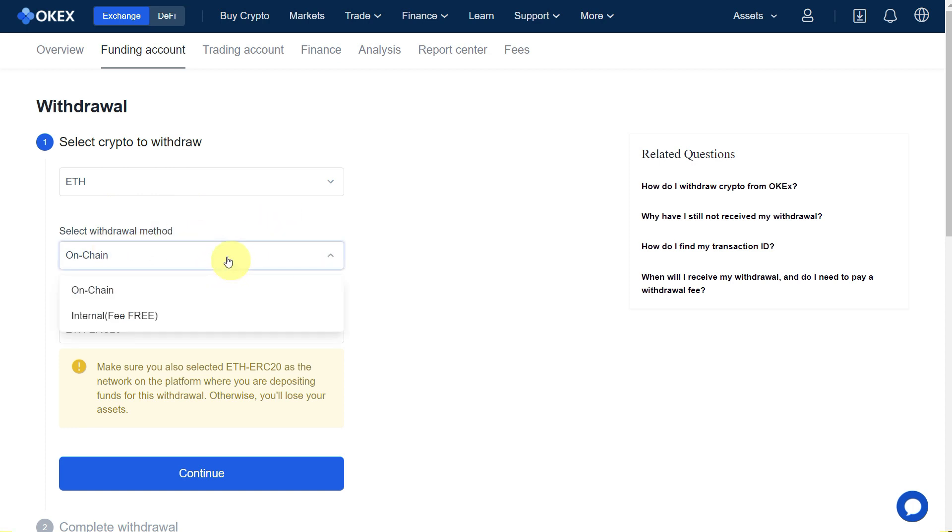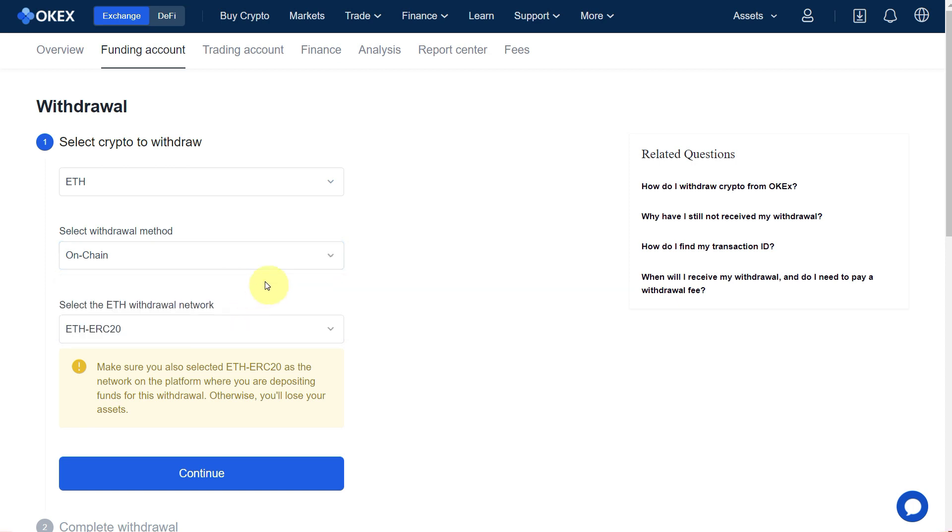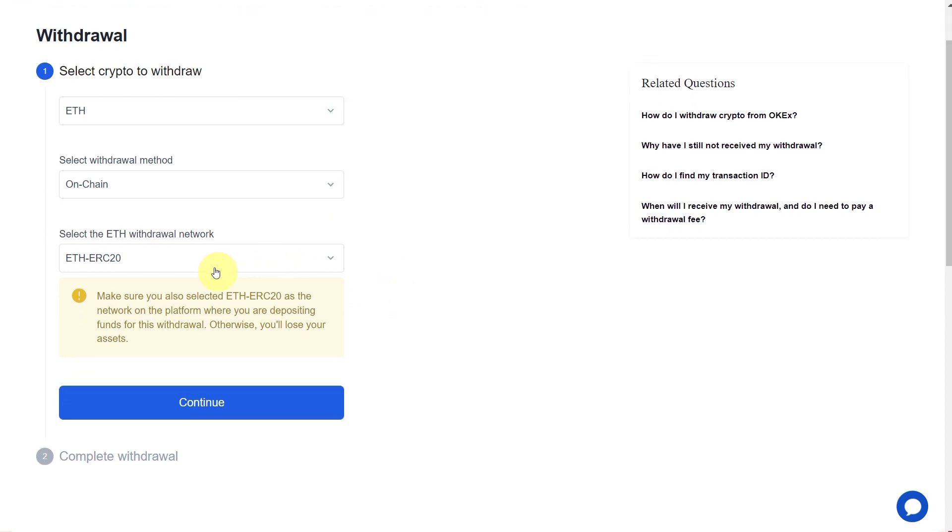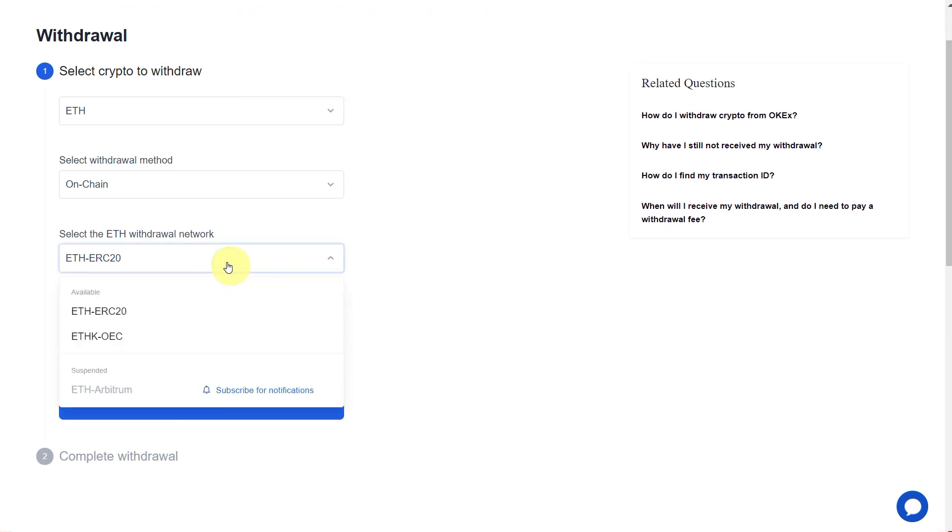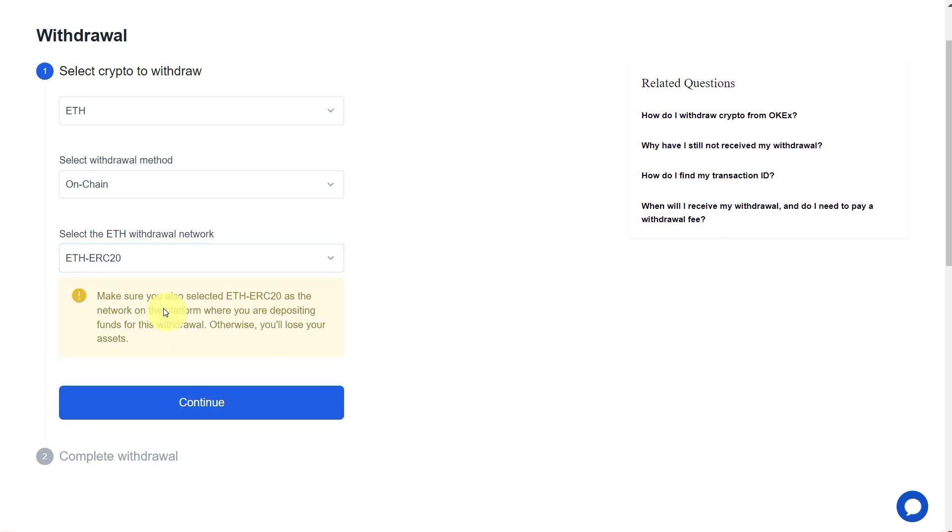For withdrawal method, you have on-chain or internal. If you want to transfer internally, it is free of course, but on-chain will have some fees. You have two options: ERC20 network and OEC. We are going to select ERC20. Make sure that you select ETH ERC20 as a network on the platform where you are depositing funds.